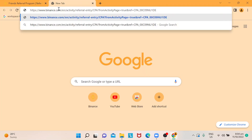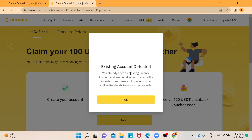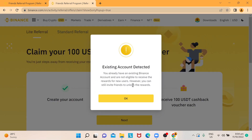Say for instance a friend wants to use this link to sign up for Binance. If I use that link myself, it shows 'existing account' because I'm already logged in. But if the link is given to someone who doesn't have a Binance account, it will show them an option on how to sign up.